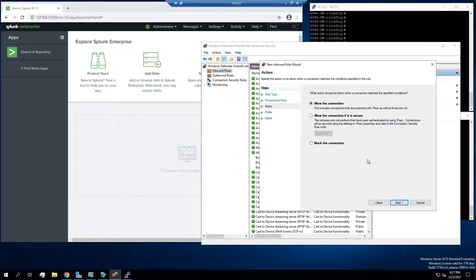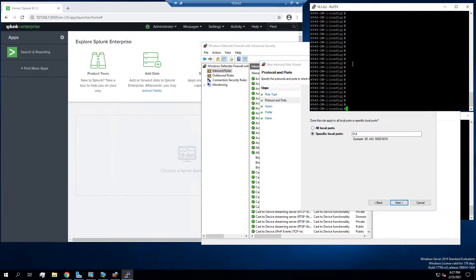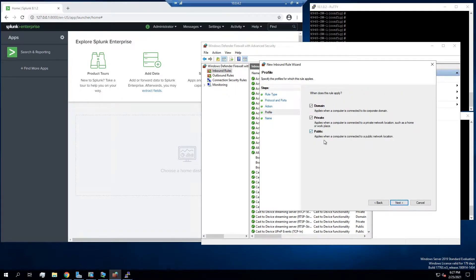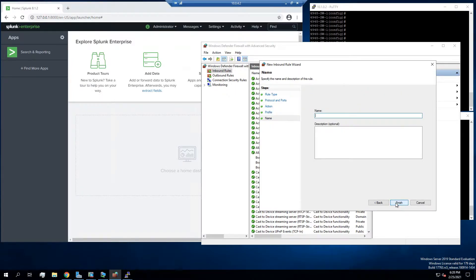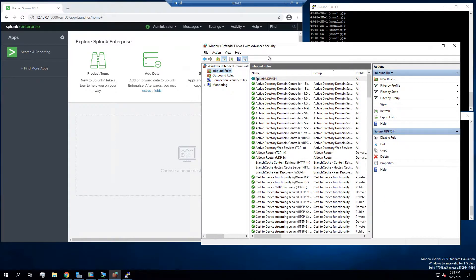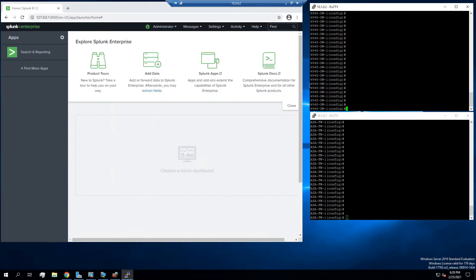Now you can always change this, like let's say you wanted this to be 520 or 1000, whatever you want. But you would have to change it on the networking devices as well. But these are just the default ports. So we're just going to allow a connection. Next, we're going to allow it on everything. We're going to name this Splunk UDP/514 and finish. Alright, so that rule is in place. We're going to minimize out of this.